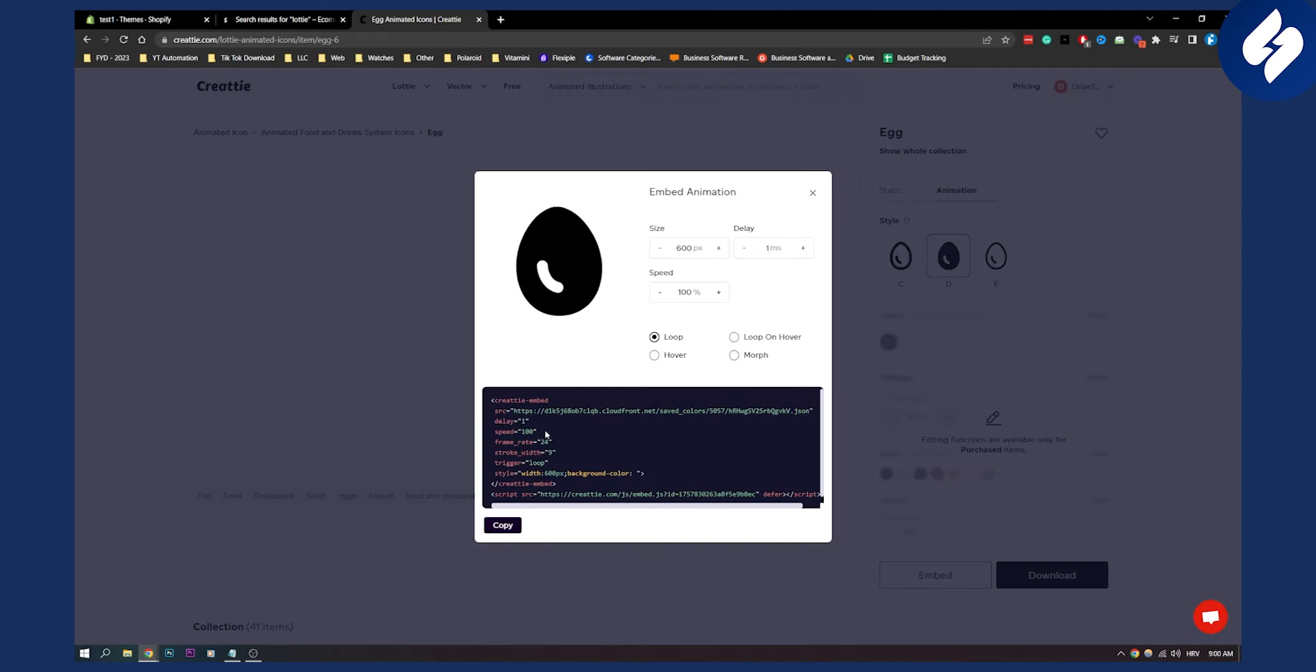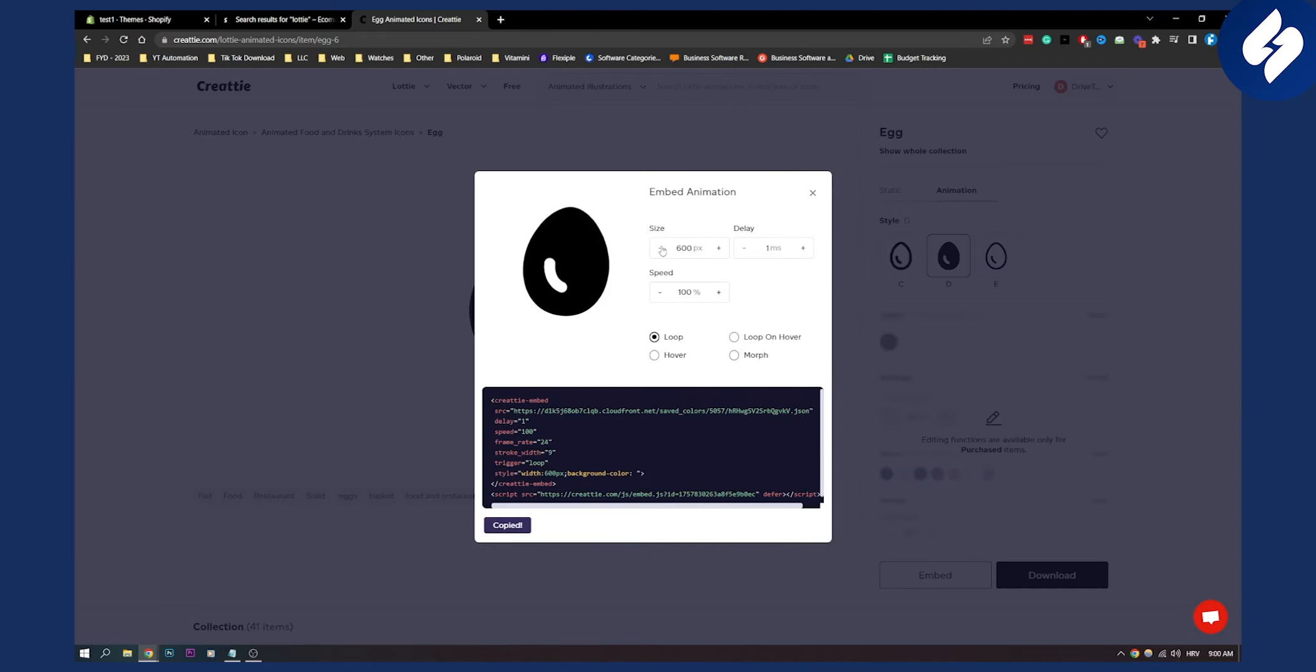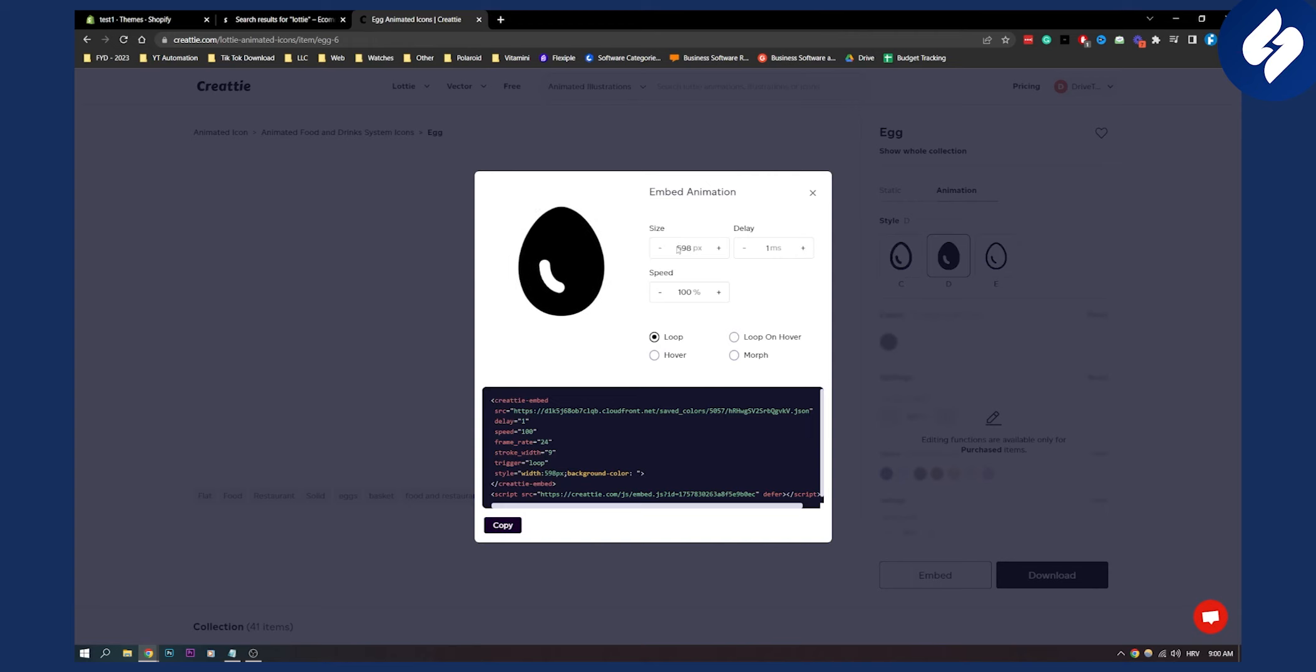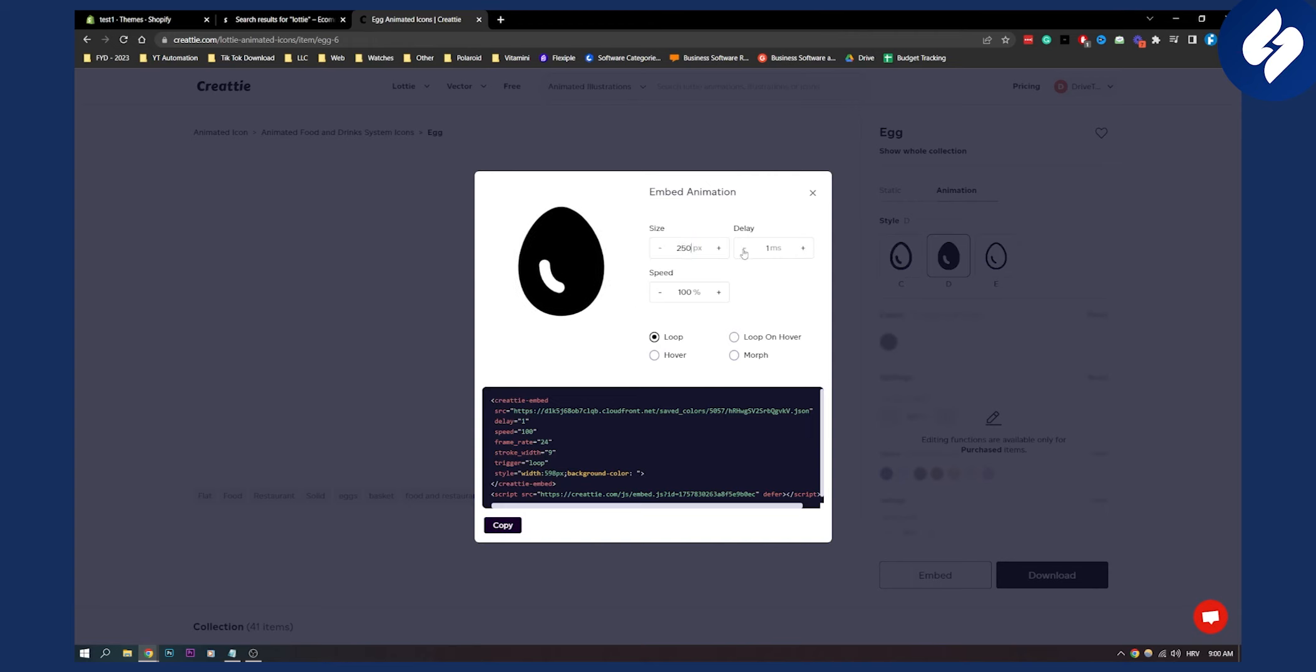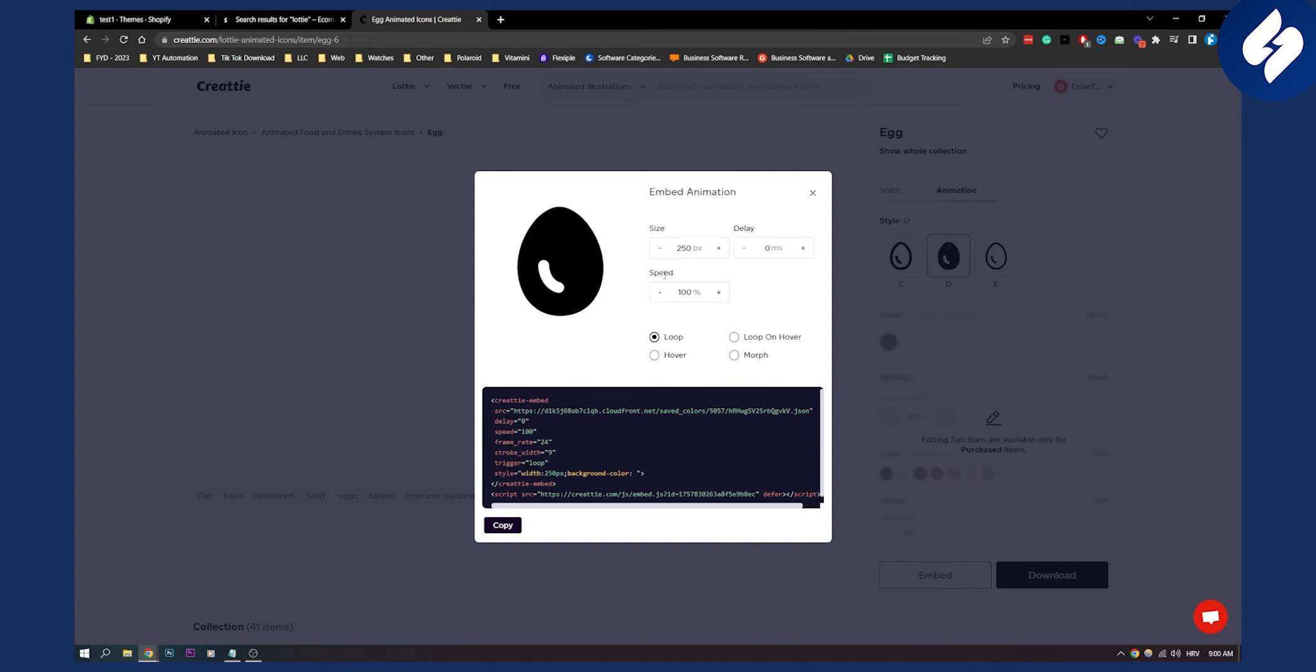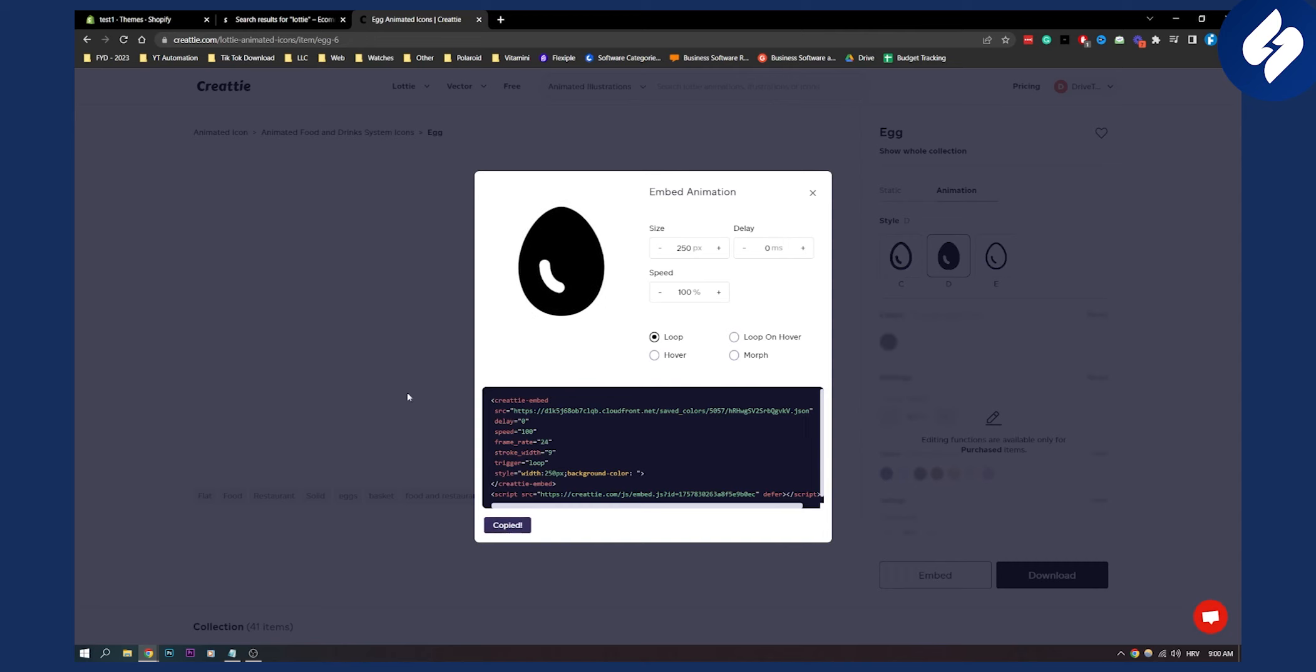Once we click embed we can copy this. We can choose the size of it, let's say 250 pixels. Delay we can do zero and speed we can do 100%. This is all good.